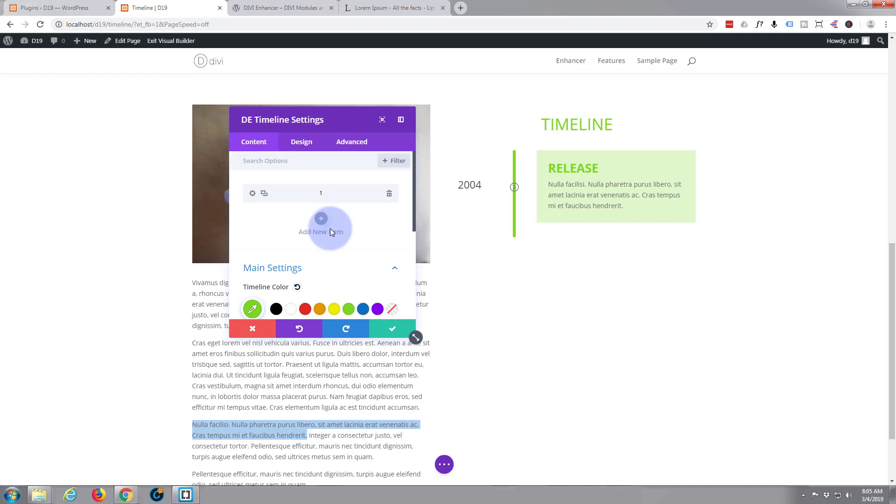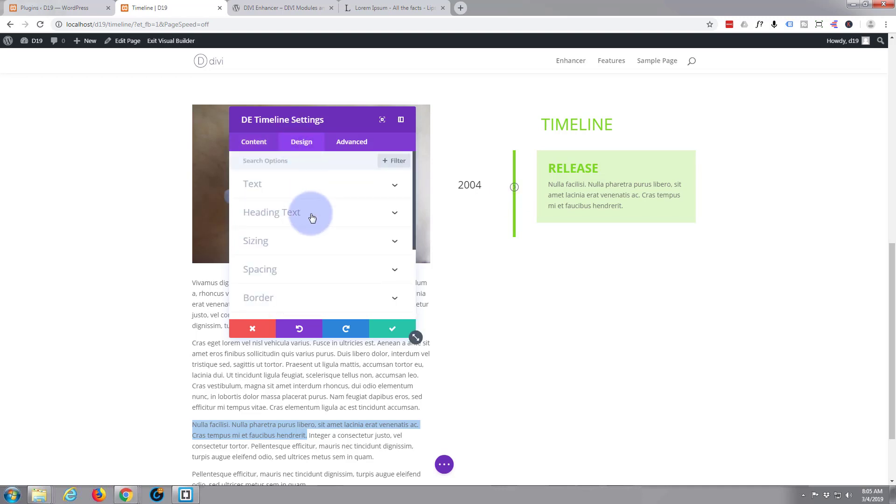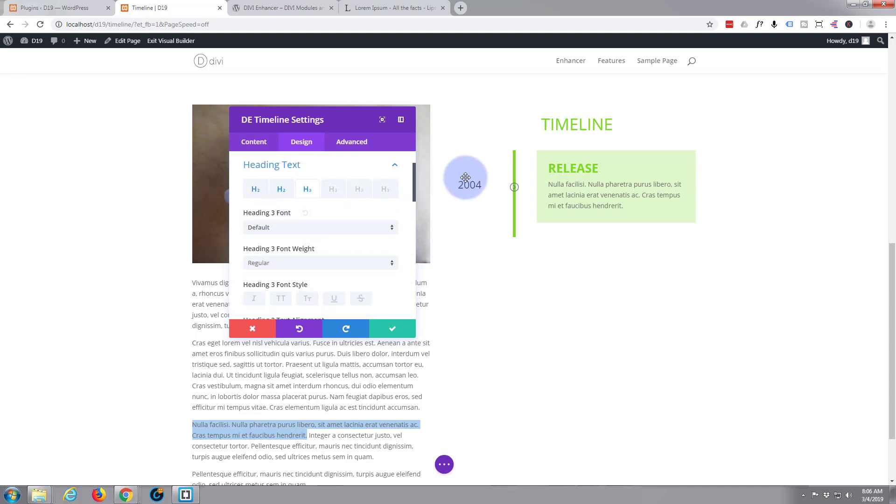What I want to do also is set the actual icon color here. So let's go to the design tab, let's go down to the heading text, and I think this is H3 here. I've got that highlighted there. Let's just make it bold.